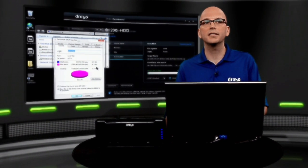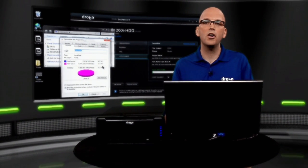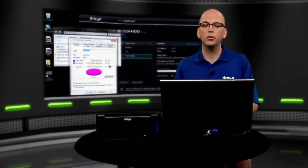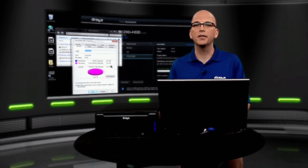With the Drobo, it's just that simple. Click on the volume, we'll configure all the iSCSI settings for you, and then you're off and running.